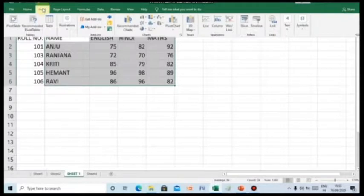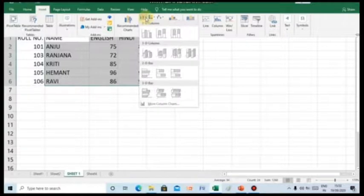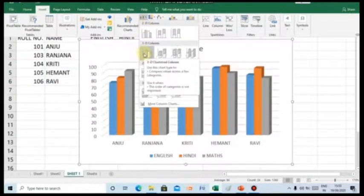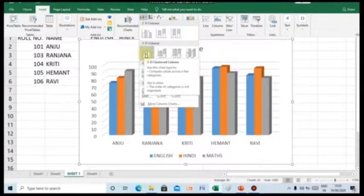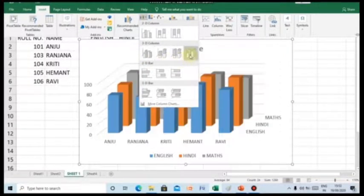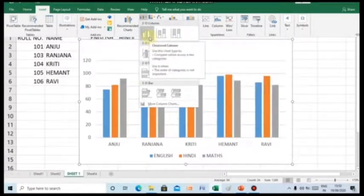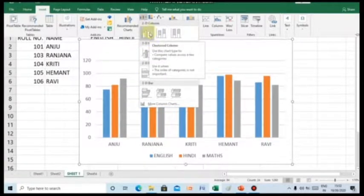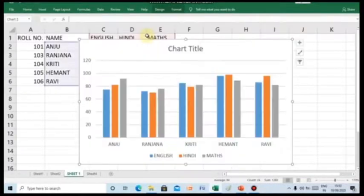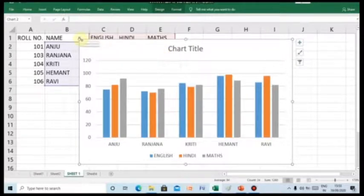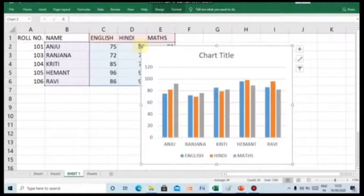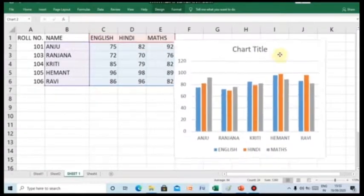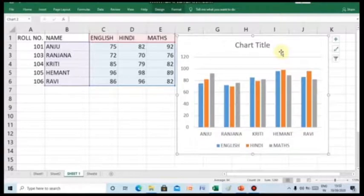In the chart groups, select the column drop down menu and now you can select the chart type whichever you like. Let us take the simple 2D column chart. You can even resize the size of the chart according to your requirement and even place it anywhere in the worksheet.